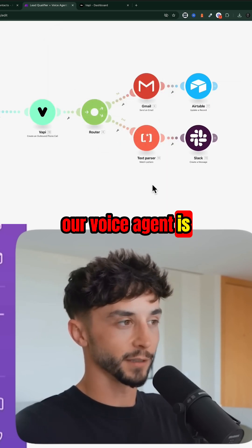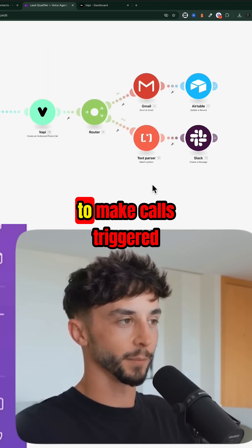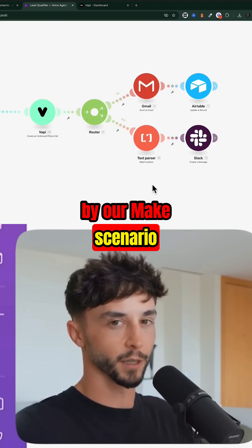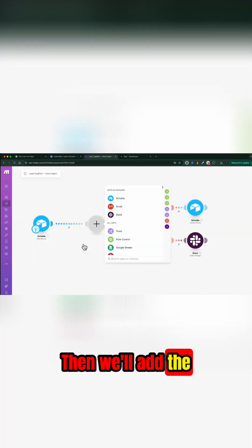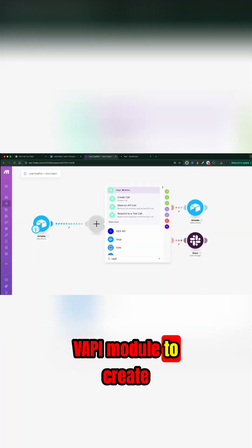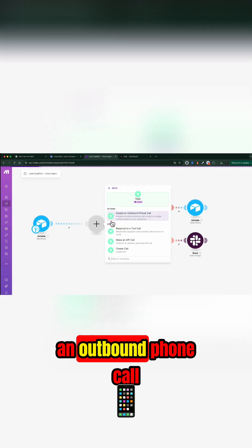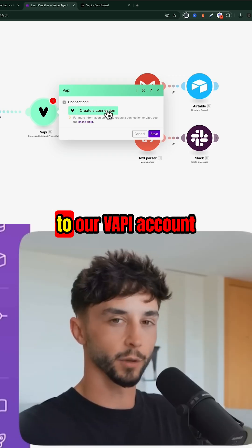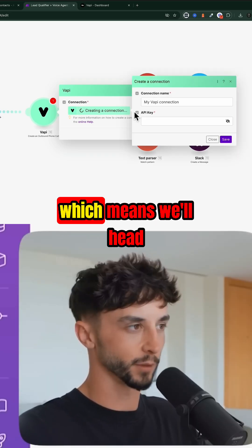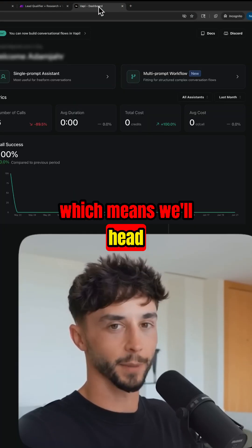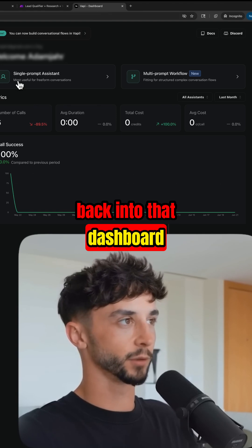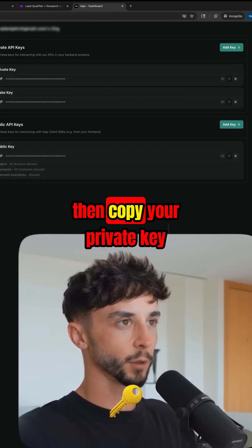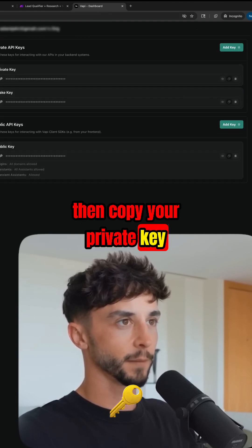With that, our voice agent is set up and ready to make calls triggered by our Make scenario. Then we'll add the VAPI module to create an outbound phone call. We'll need to set up the connection to our VAPI account, so we'll head back into the dashboard and click on API keys, then copy your private key.